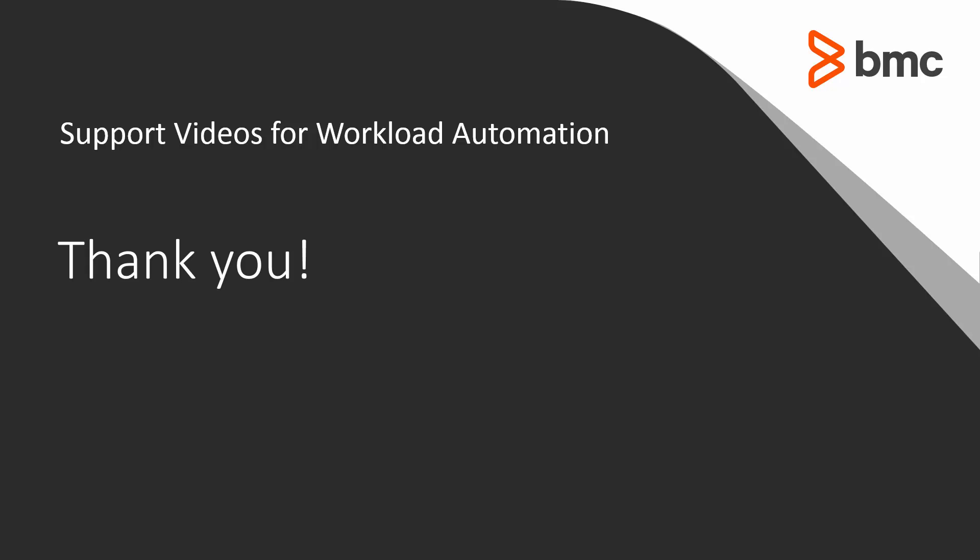That concludes this Control-M solution video. Please see our Knowledge Base and YouTube channel for more videos like this.